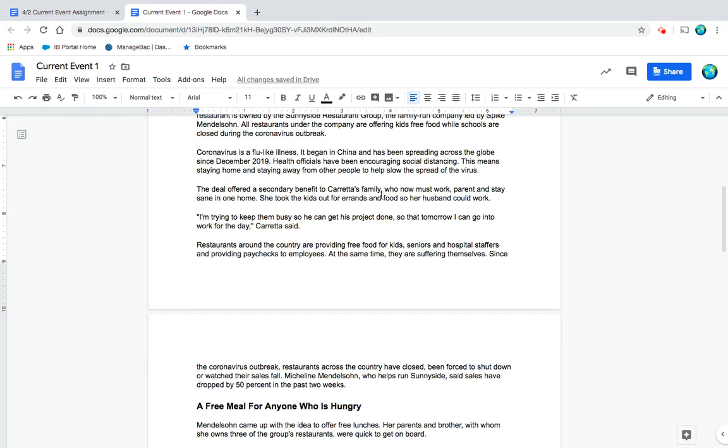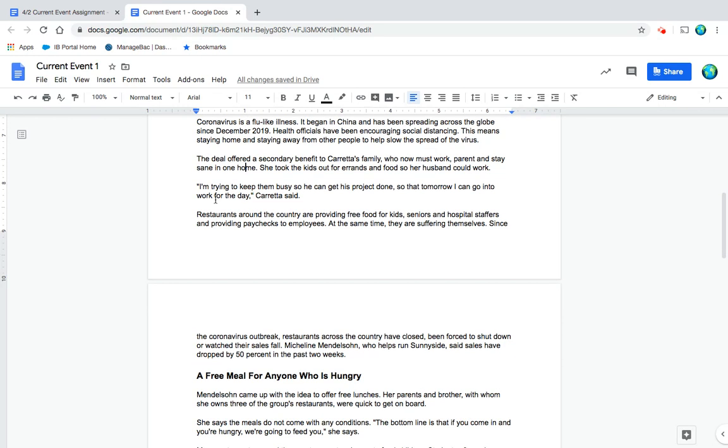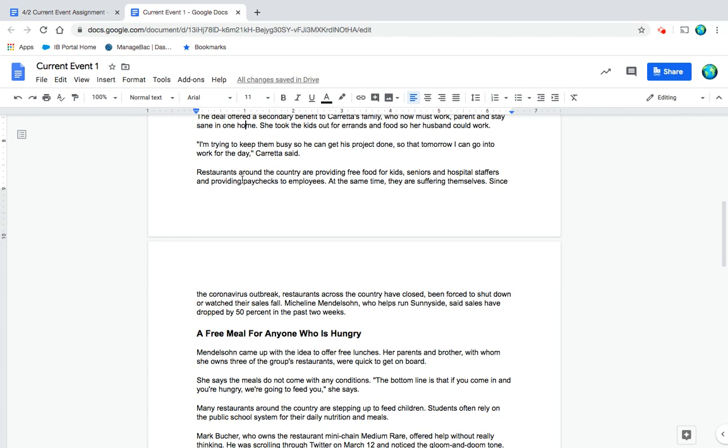The deal offered a secondary benefit to Coretta's family, who now must work, parent, and stay sane in one home. She took the kids out for errands and food so her husband could work. 'I'm trying to keep them busy so he can get his project done so that tomorrow I can go into work for the day,' Coretta said.